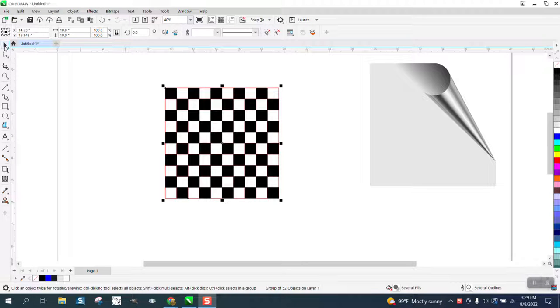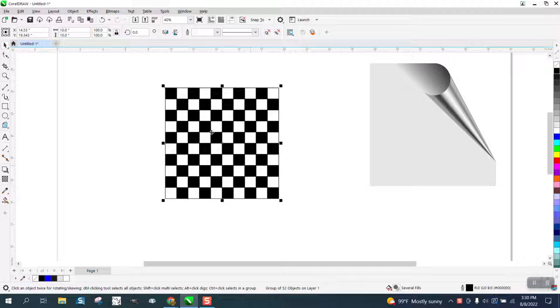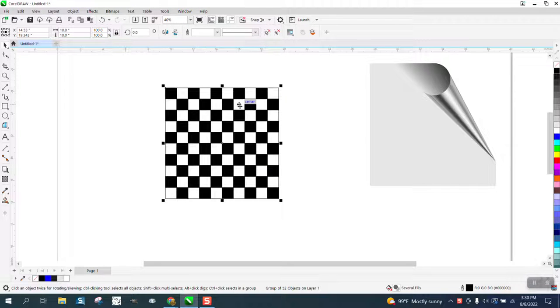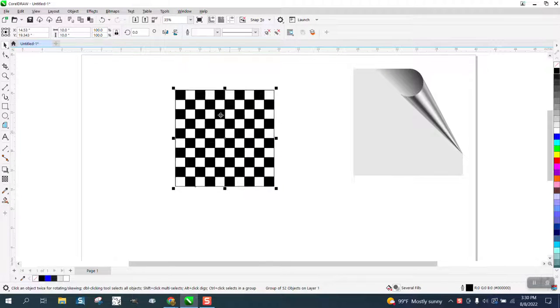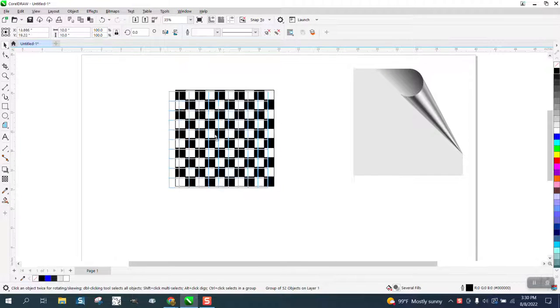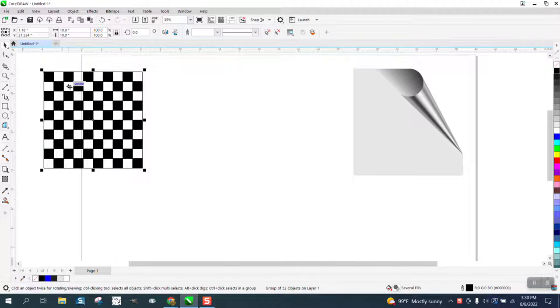Hi, it's me again with CorelDraw Tips and Tricks. Somebody asked me what would be the quickest way to draw a checkerboard or a chessboard. I didn't do any research on how many checkers we got, but I'm thinking this is 10 by 10.